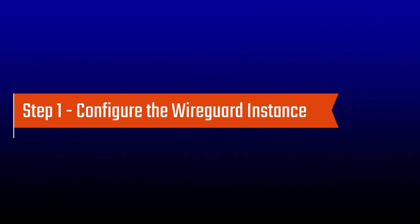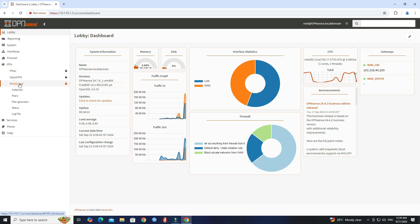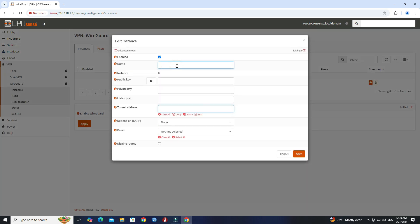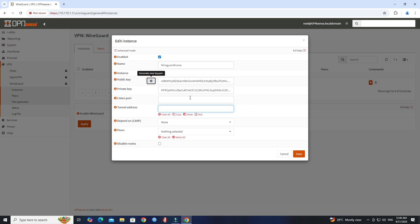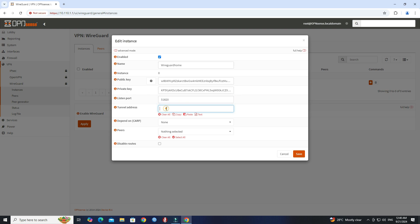Step 1: Configure the WireGuard instance. Go to VPN, click WireGuard, then click Instances. Click Plus to add a new instance configuration. Set the name of the instance. Next, press the cogwheel button to auto-generate new public keys. Next, set the WireGuard listen port. Next, set the tunnel IP address for WireGuard. Save the instance configuration.